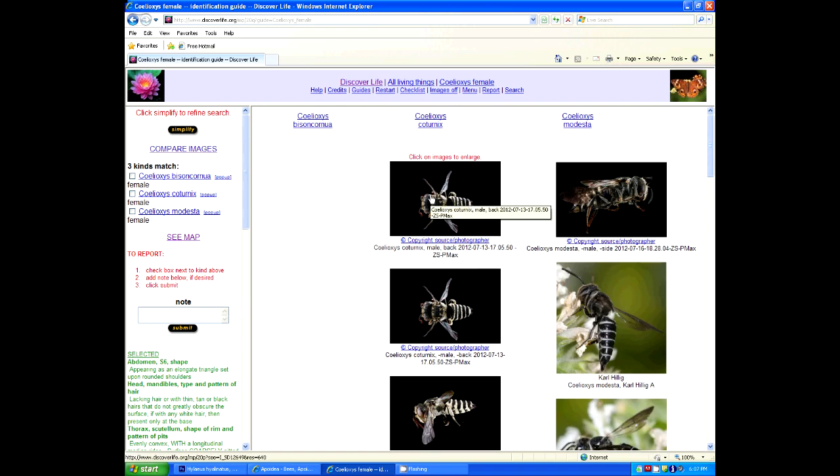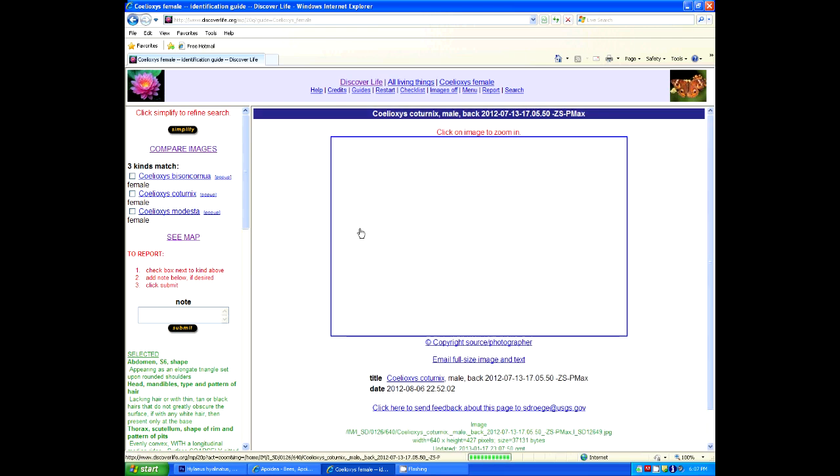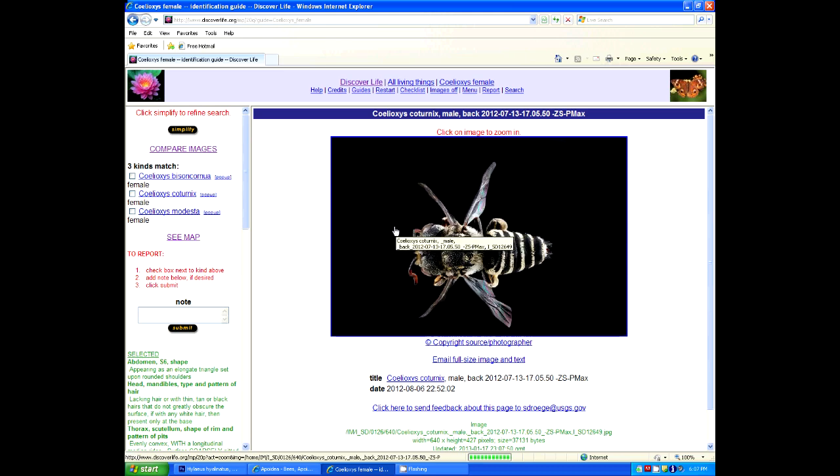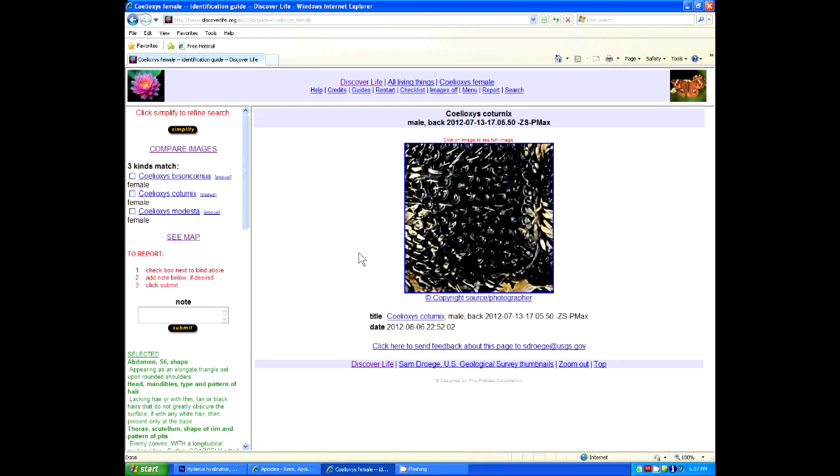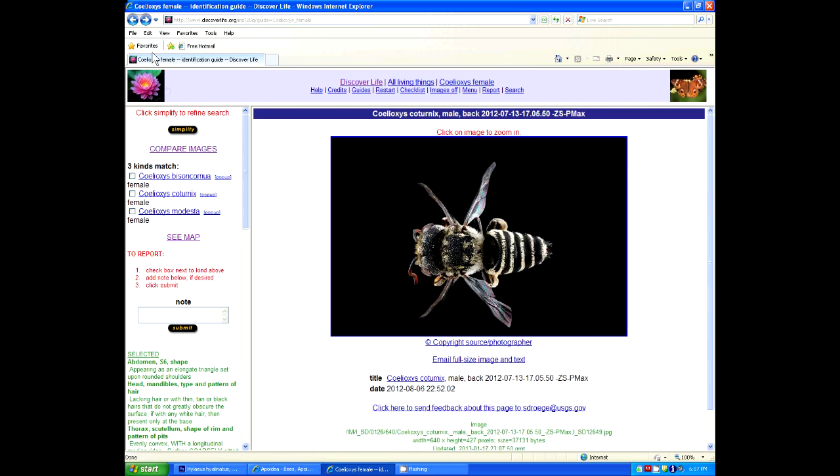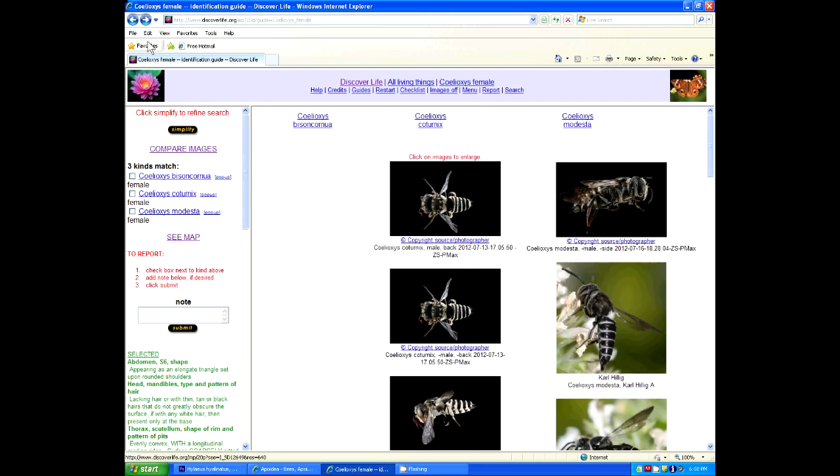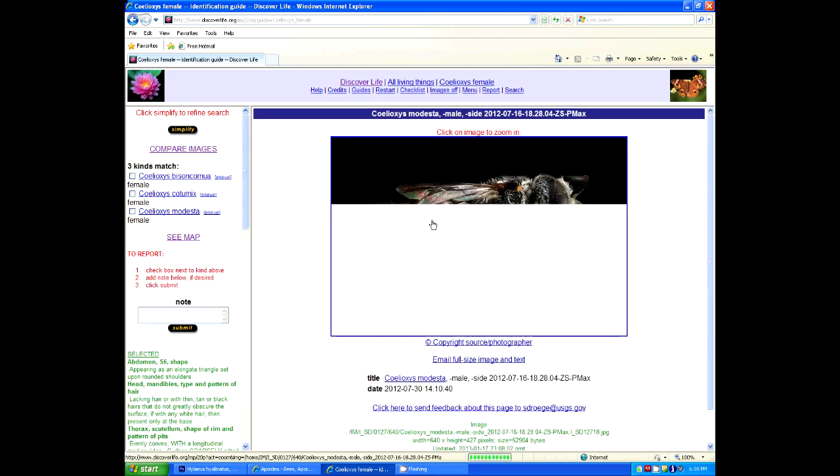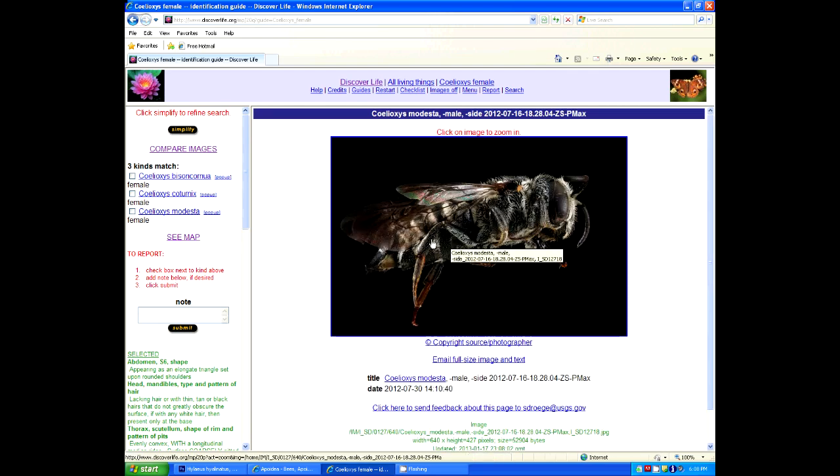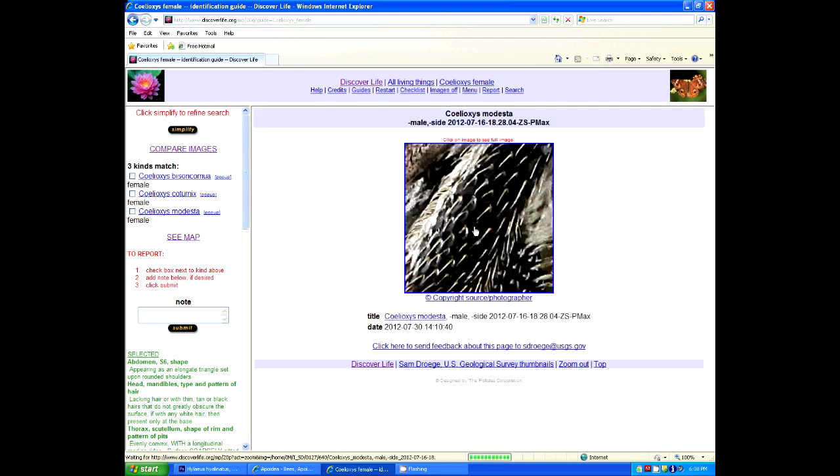If you click on any of these, you can go into the specimen further. You click it one more time, you can get into detail of the picture, too, as well, if you want to look at particular features. Such as, you know, wing venation, or what's going on, say, on the tibia.